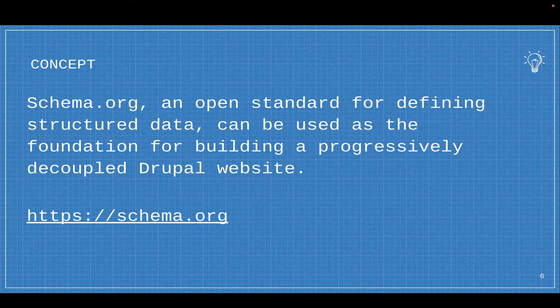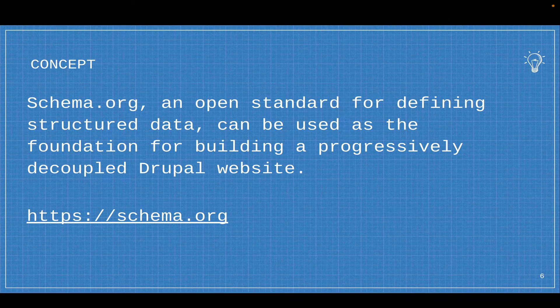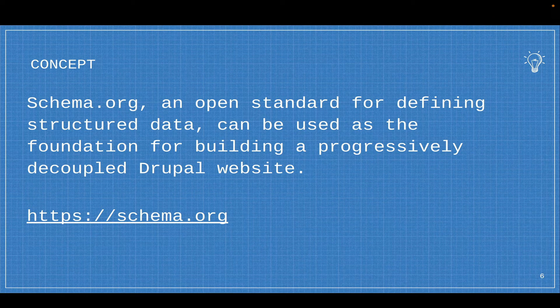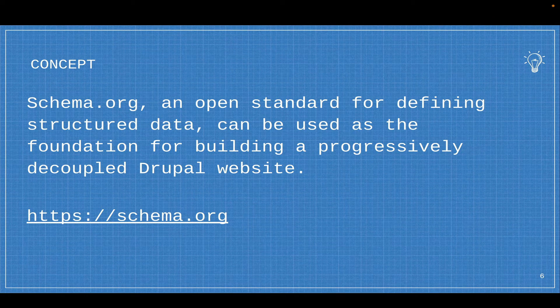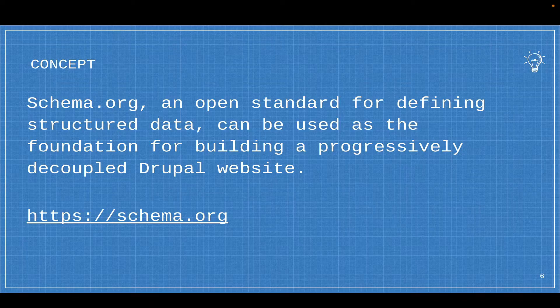And the content I'm working with is schema.org, an open standard for defining structured data, can be used as the foundation for building a progressively decoupled Drupal website.